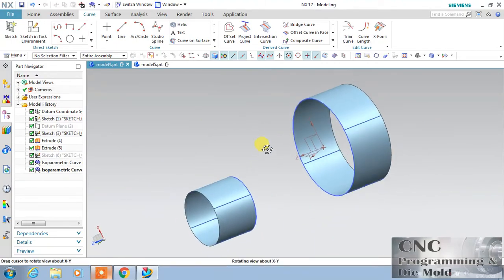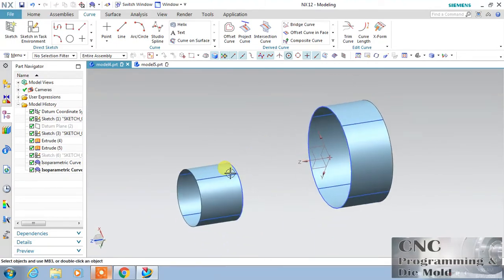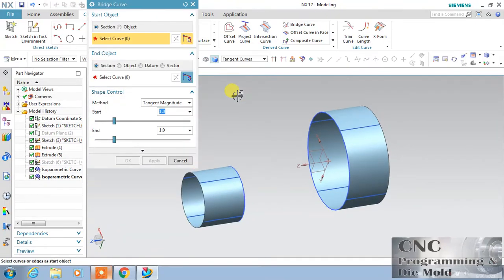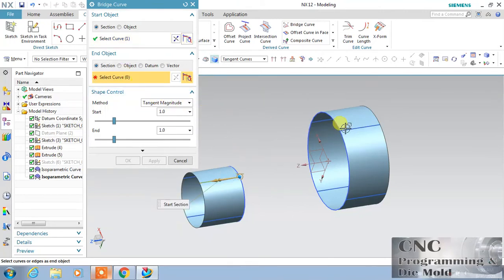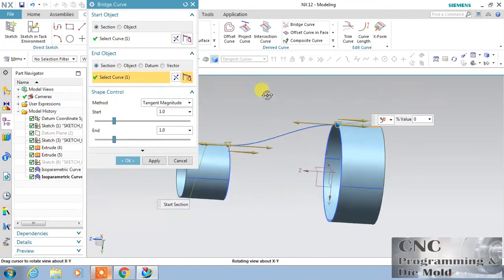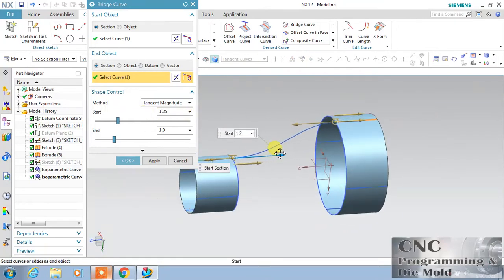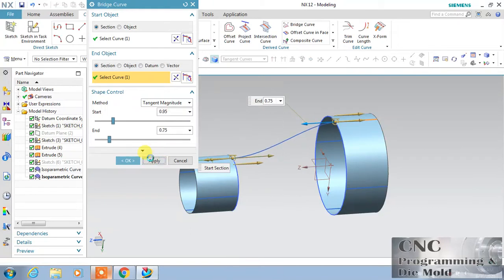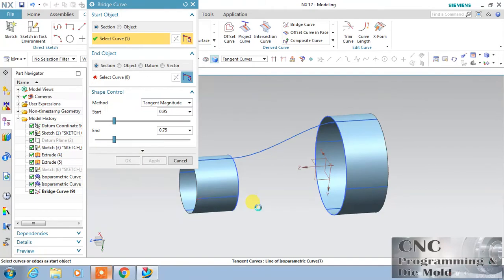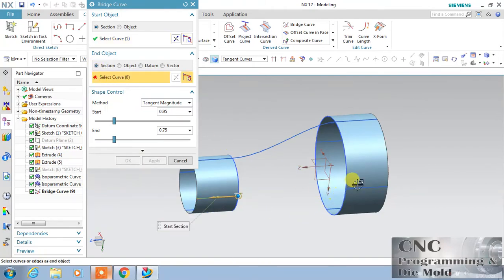Now I want to connect this curve with this curve, so I will choose bridge curve. This is my first curve — click the second curve and it will connect automatically. It will automatically maintain the tangency. If you want to change the tangency, you can drag or change this. Apply again: same first curve and then second curve.